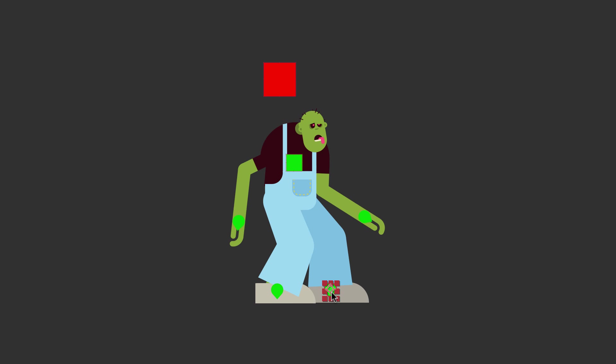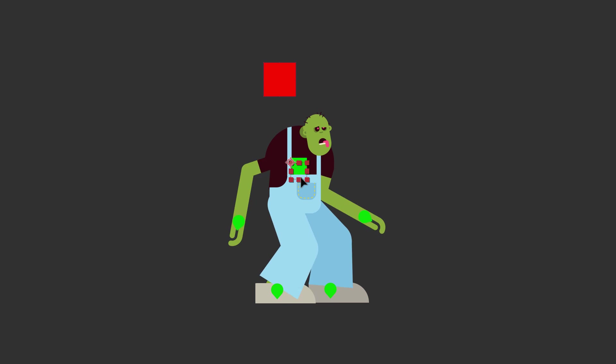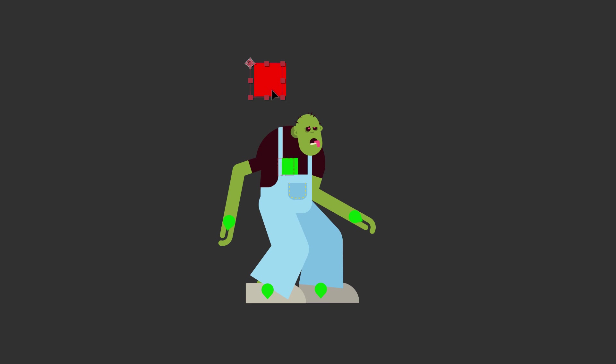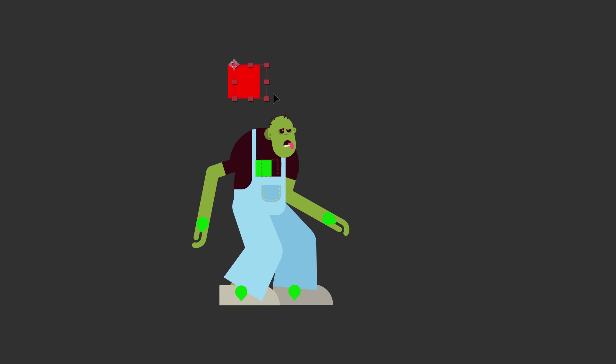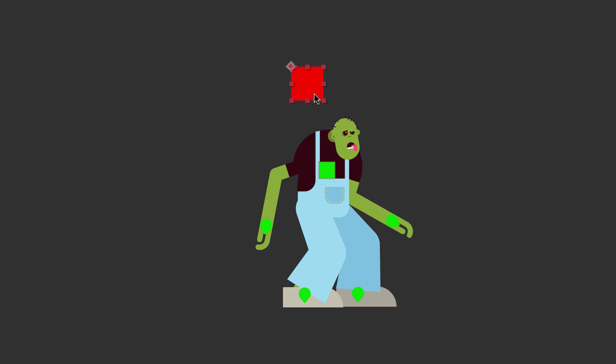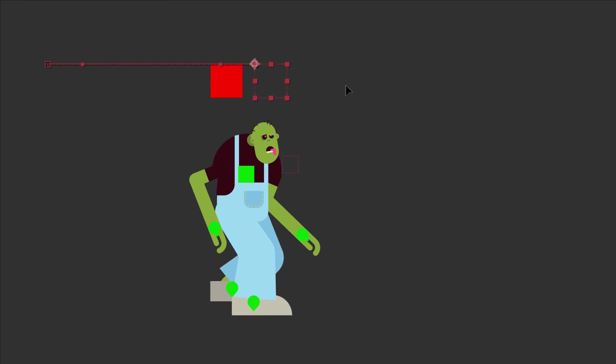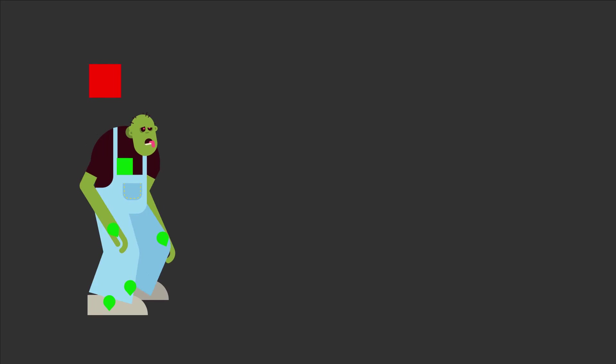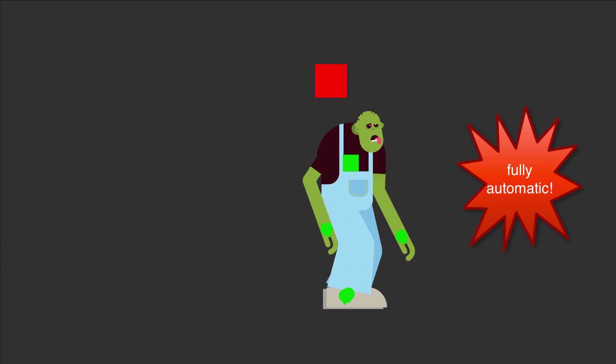The only requirement is that your character is rigged such that you have one controller at each hand and each foot, one controller that moves the entire body without the hands and feet, and one master controller that moves the entire character including the hands and feet or in other words including all those other controllers. Then you just move this master controller and the expression moves all the other controllers for you.